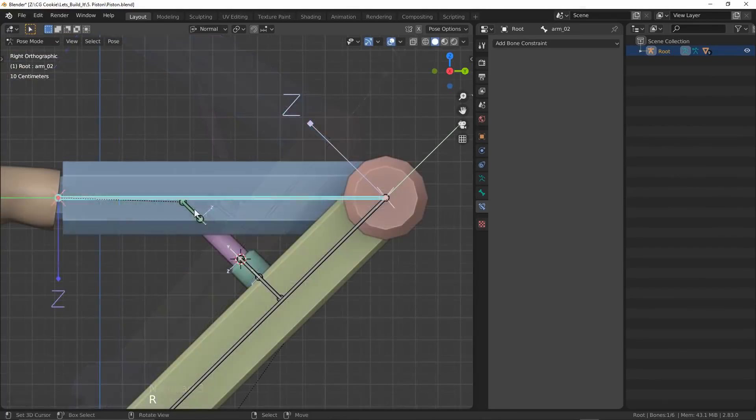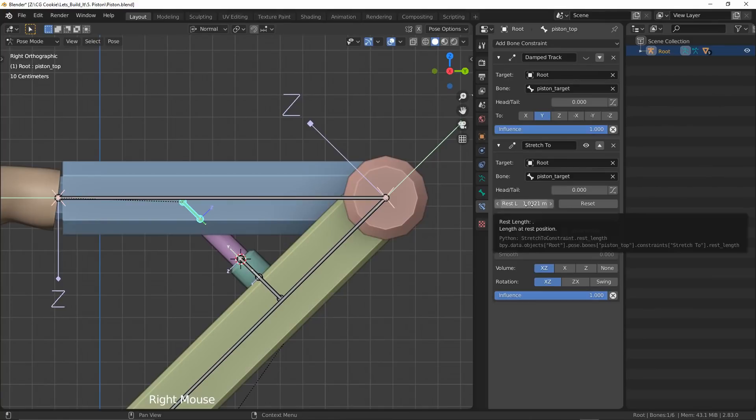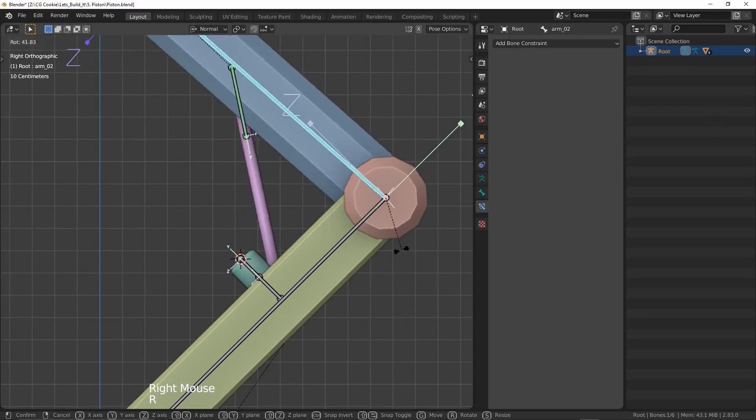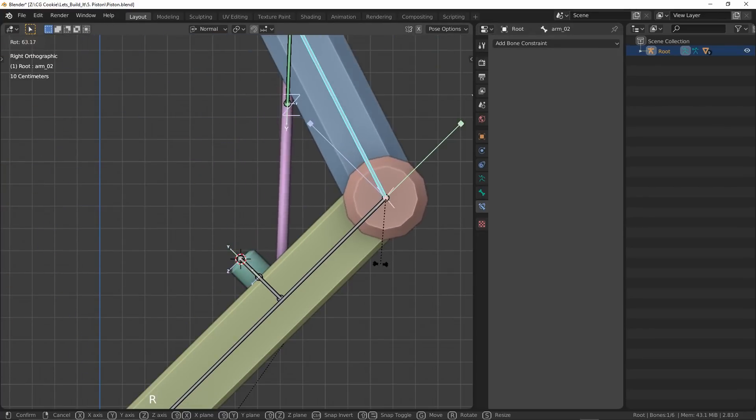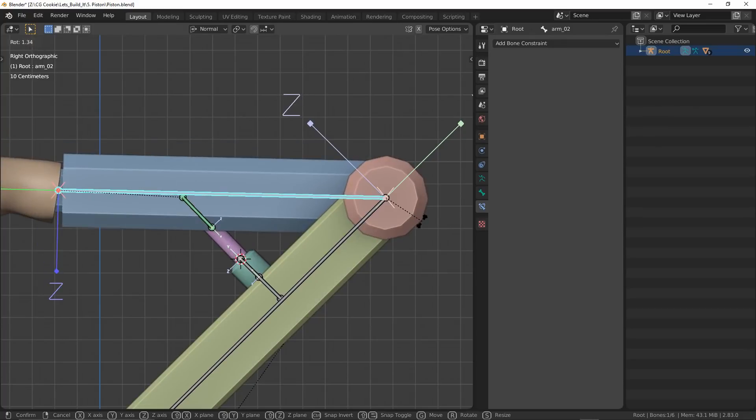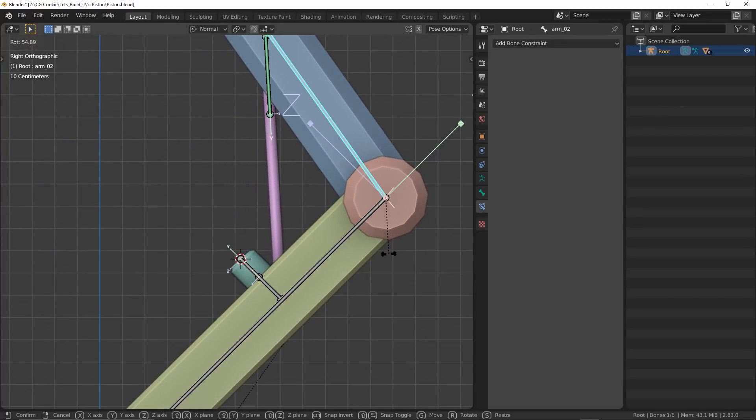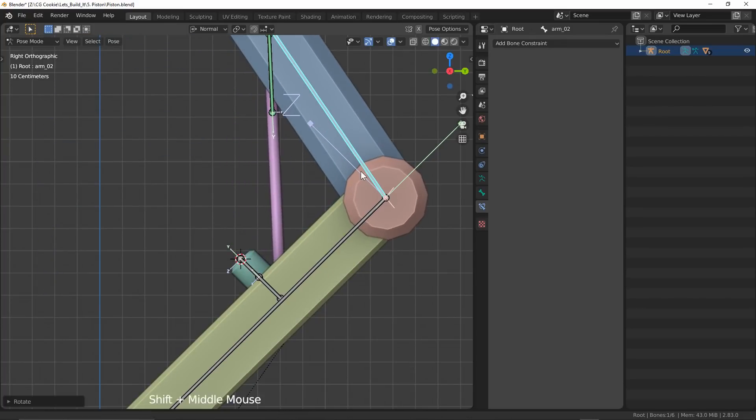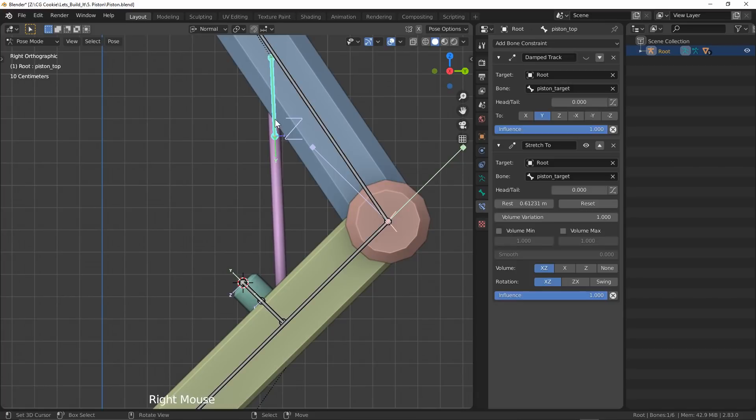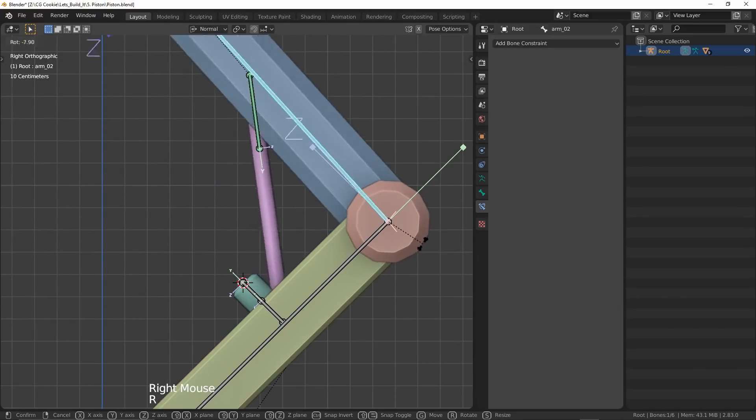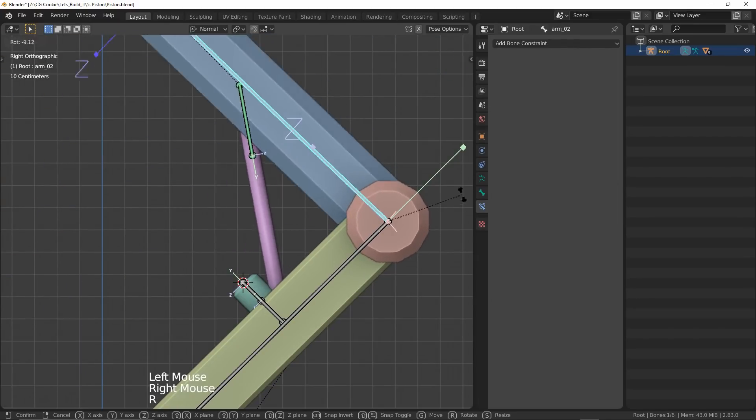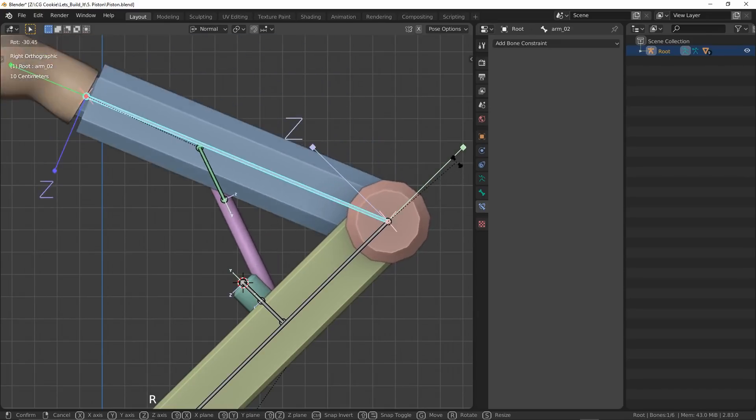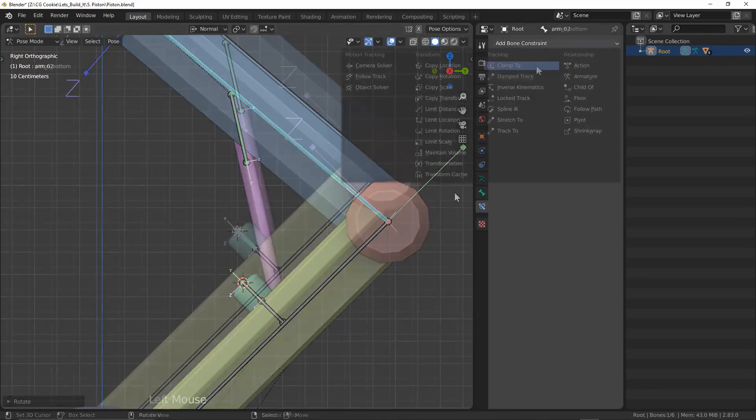So another constraint we could use in its place is the Stretch To constraint. Instead, this will stretch and distort the mesh within the confines of its bone and the target bone. Now if this piston is textured, take note that this will stretch those textures. Otherwise, it is a pretty handy constraint that takes care of those clipping issues for us. I'll make sure to check on volume min to reduce the stretch distortion and that's about our top piston done.